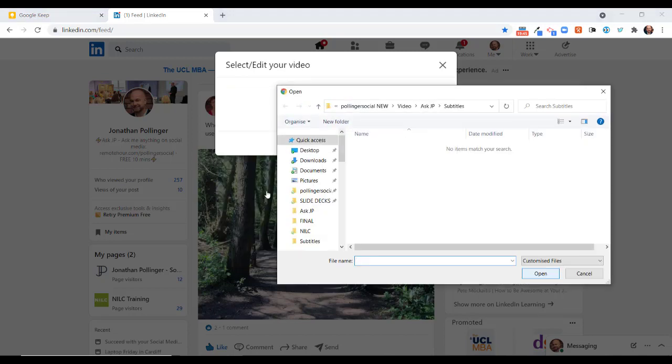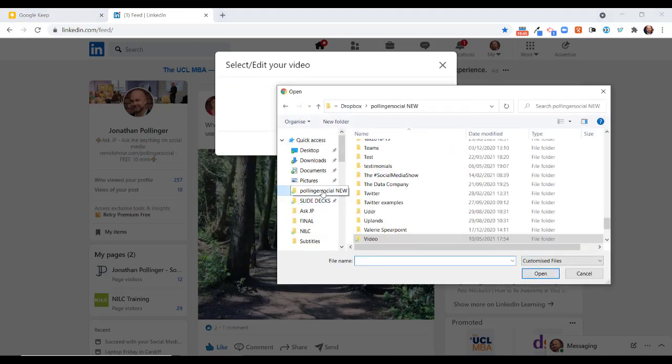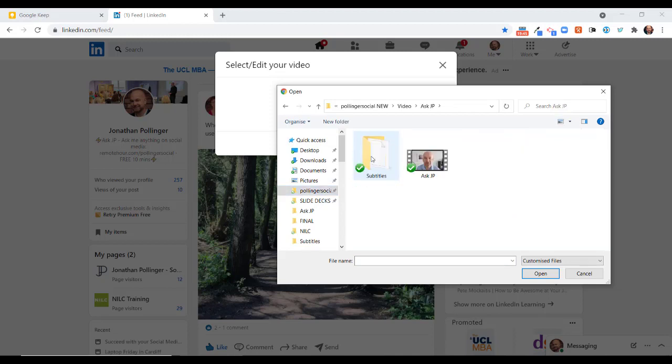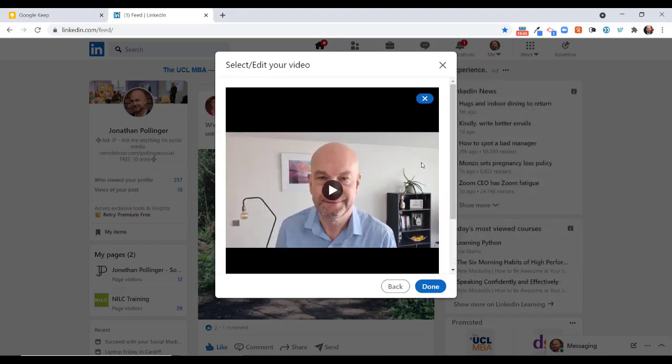I'm going to click on that and then I'm going to browse to select the video I'm going to use, and that's in this folder here. Just going to pick that up.